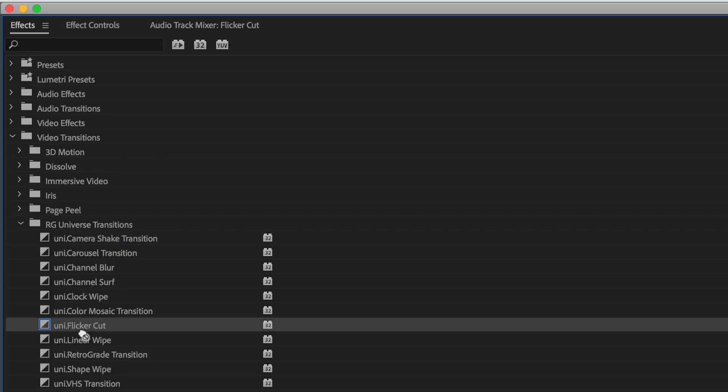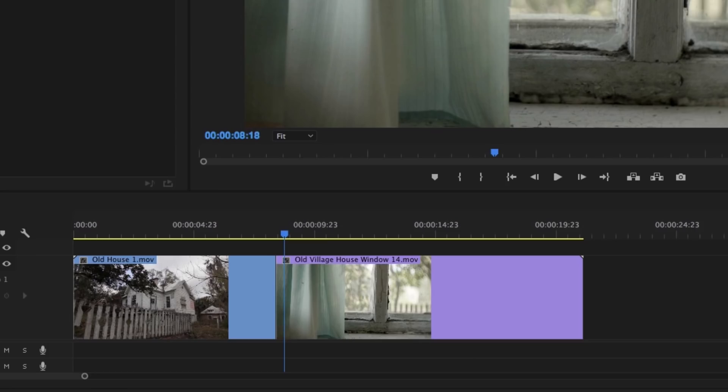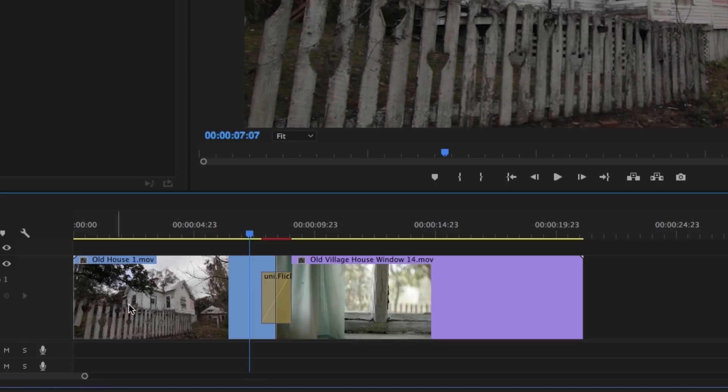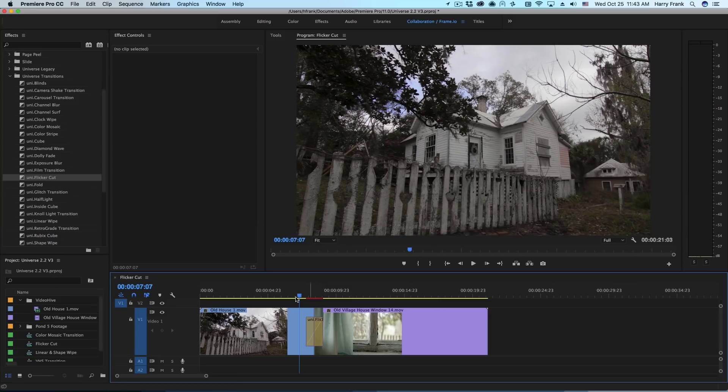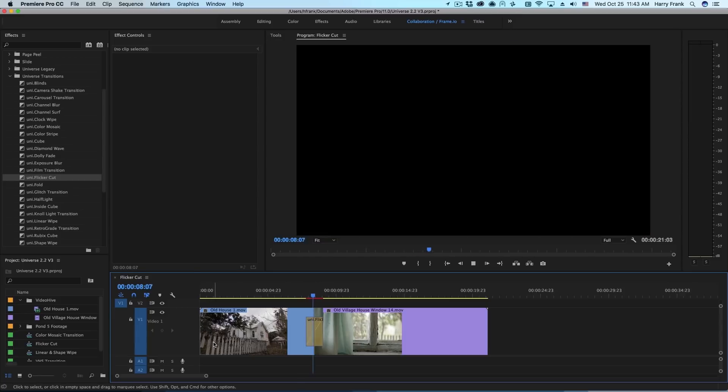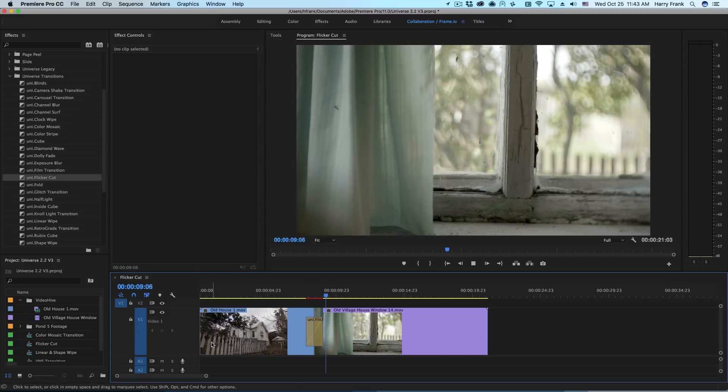I'll grab Flicker Cut and drop it on a cut point between two clips. As I play through it you'll see that it is a quick flickering transition between the outgoing A clip and the incoming B clip, as well as an additional solid color, in this case black.